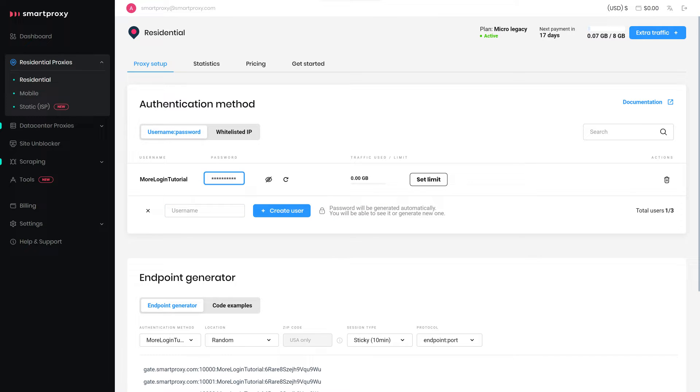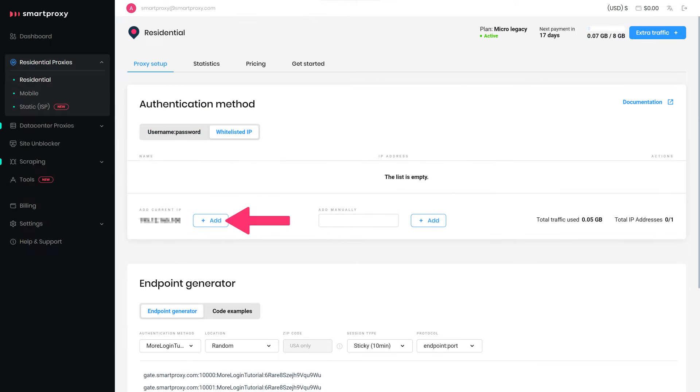The password is generated automatically. Alternatively, you can whitelist your IP by clicking Add next to your current IP address.